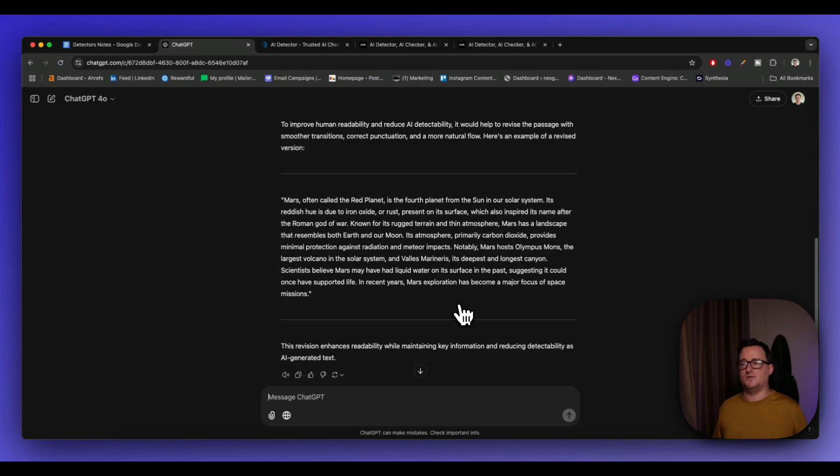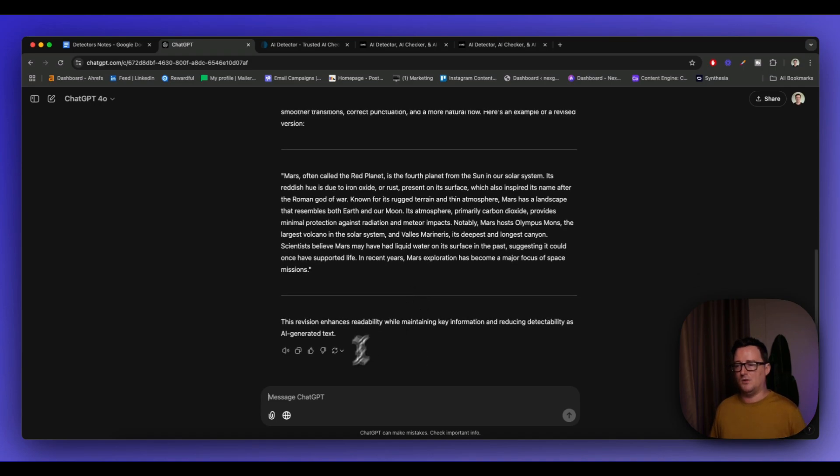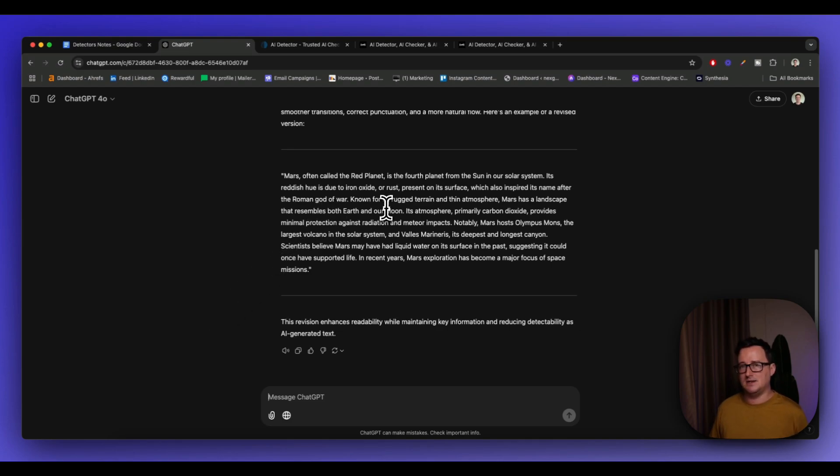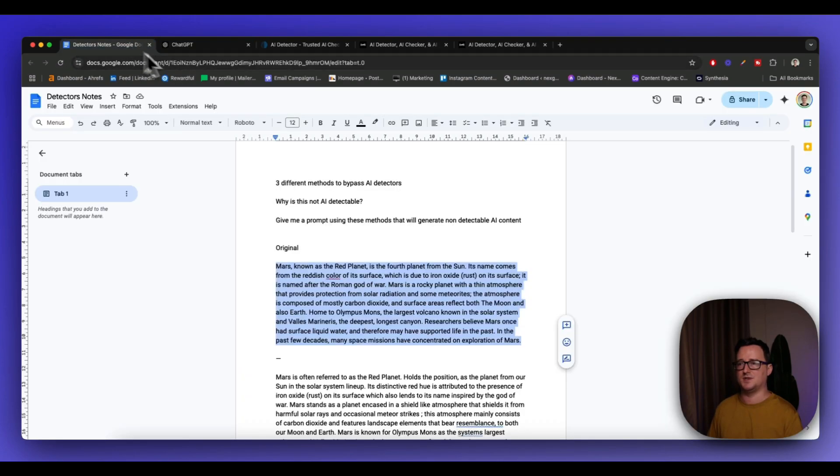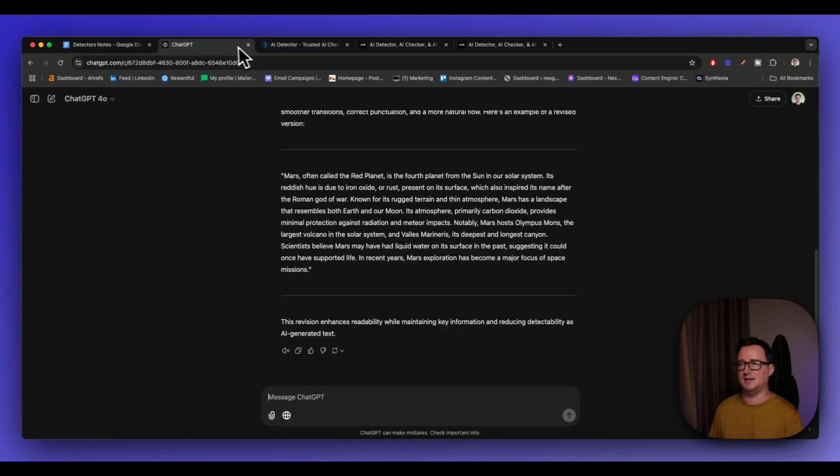Here's an example of a revised version. Absolutely perfect. So I haven't even asked it for a revised version, but it's already given me a more human-like version. So what if I want to repeat this process? So we can go ahead and use this if we want to. What if I want to repeat this process?